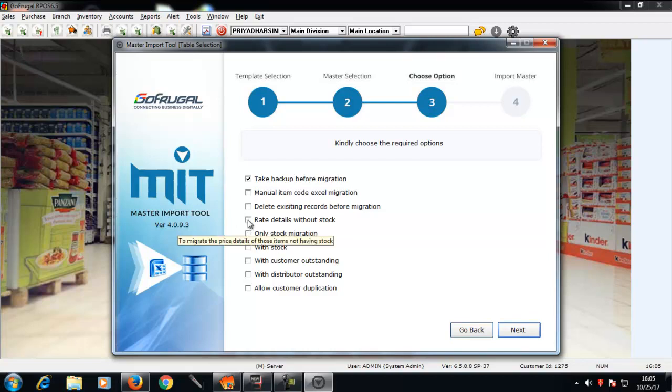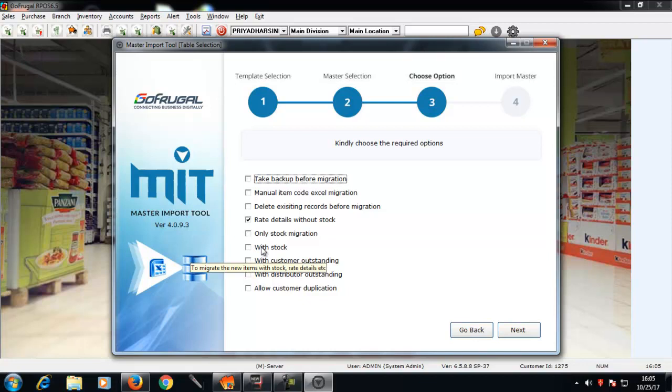To migrate without stock, select rare details without stock. To migrate with stock, select with stock and click next.